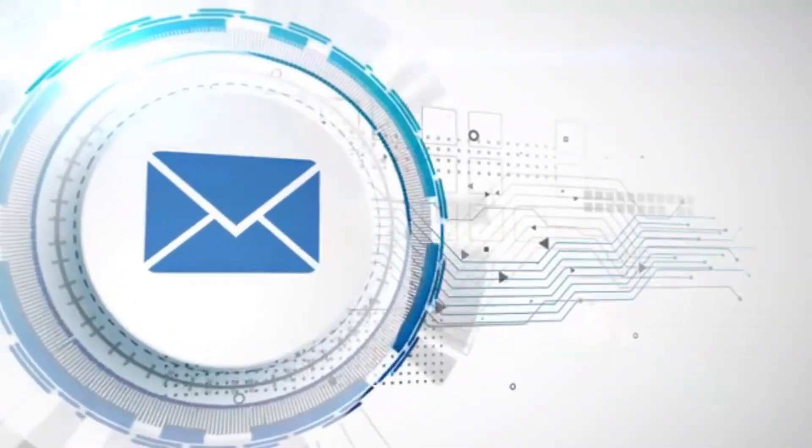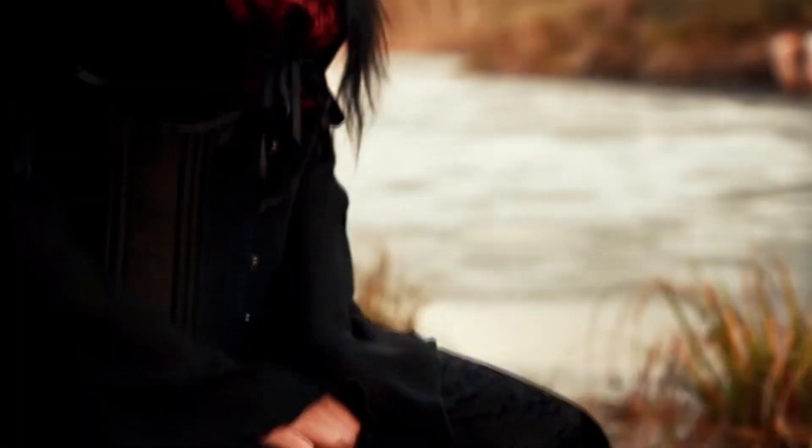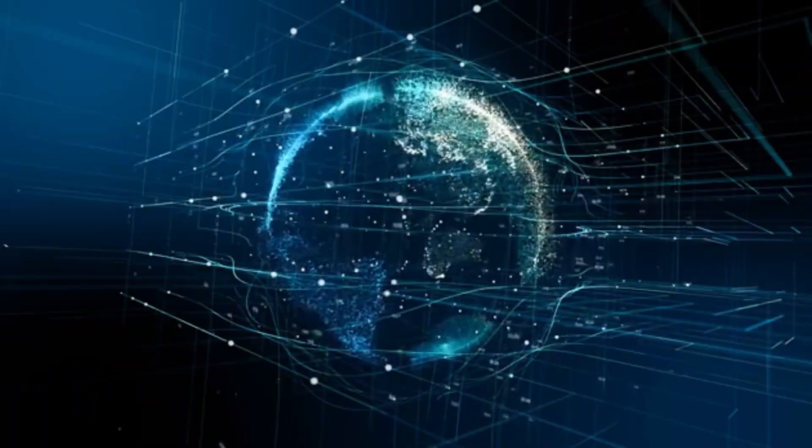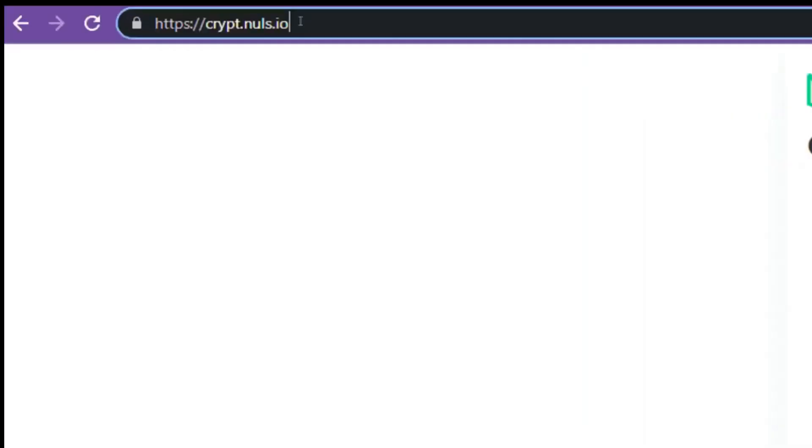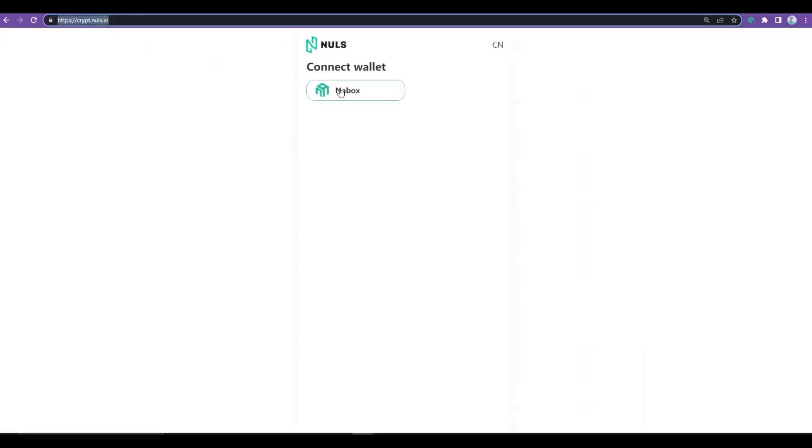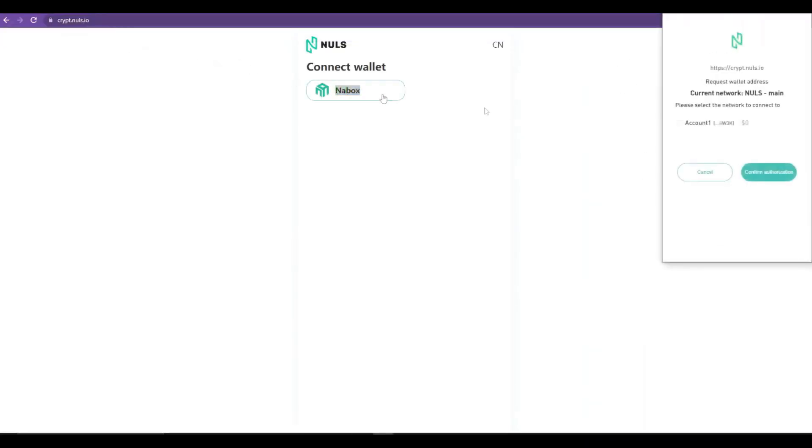To make use of this technology and stay totally anonymous and protected in the online environment, just access the website crypt.nols.io and connect with your NABox or MetaMask wallet.